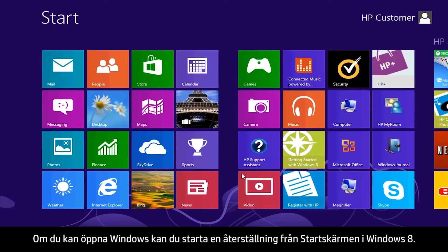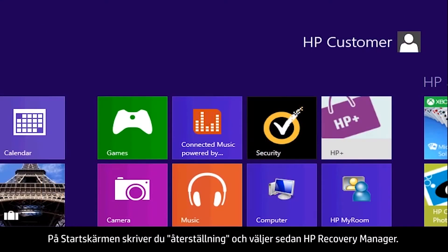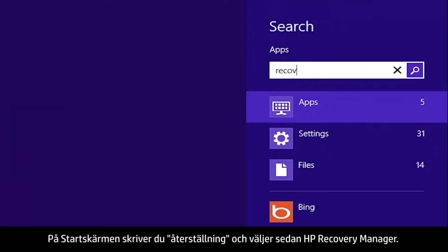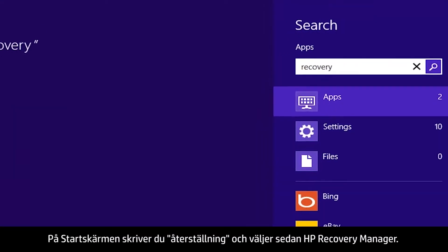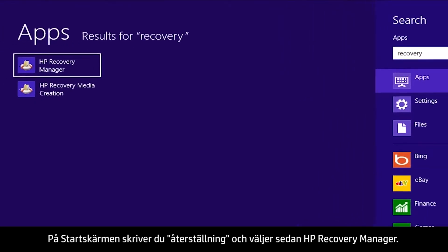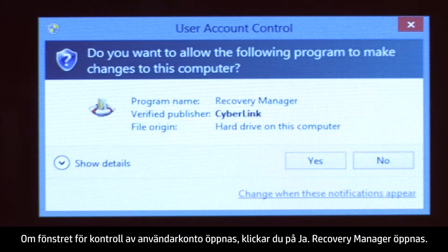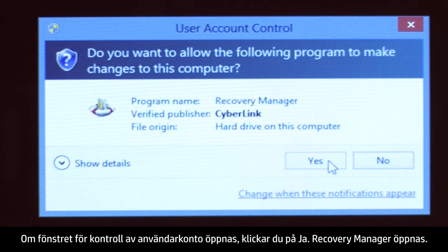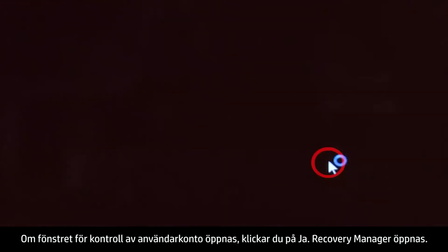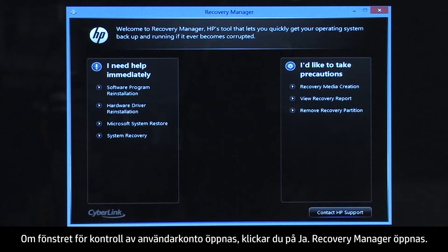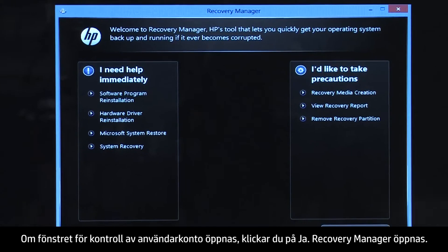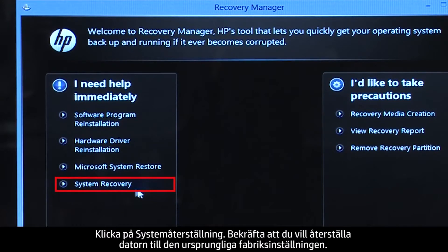If you can open Windows, you can start a recovery from the Windows 8 Start screen. From the Start screen, type Recovery, then select HP Recovery Manager. If a User Account Control window opens, click Yes. The Recovery Manager opens. Click System Recovery.